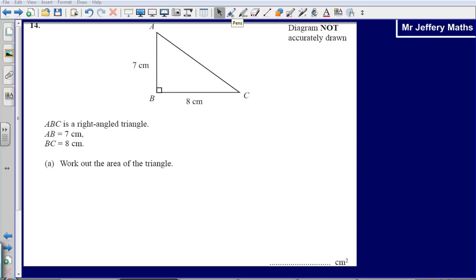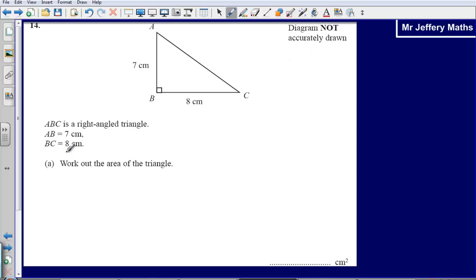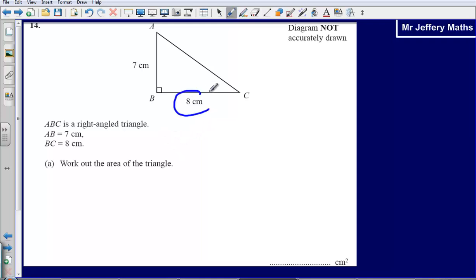This is question 14 from the 2008 calculator paper. Here I'm asked to work out the area of the triangle. To find the area of a triangle, it's base times height divided by 2.